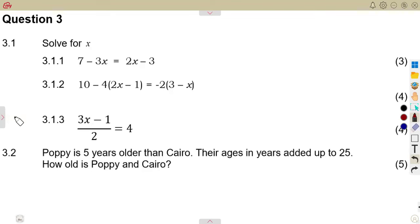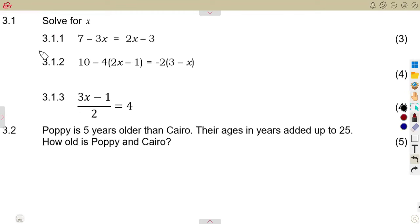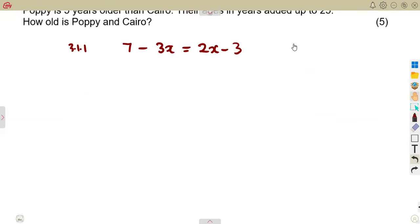We have another algebraic equation concept to focus on — working out equations as a typical exam question. Question 3.1: solve for x. The first part, 3.11, is: 7 minus 3x is equal to 2x minus 3, and that is three marks.